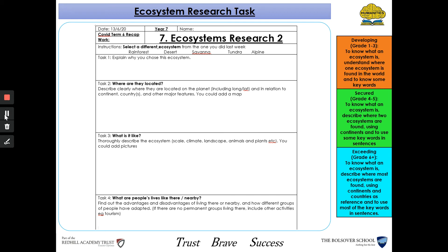Include the countries that have got this ecosystem in their land, and any of the major features, so like any mountain ranges or major rivers that go through this ecosystem. And like you did last week, you should try and include a map of where these ecosystems are found.